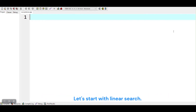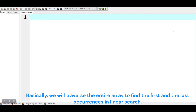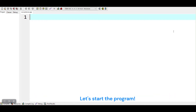Let's start with linear search. Basically, we will traverse the entire array to find the first and the last occurrences in linear search. Let's start the program.